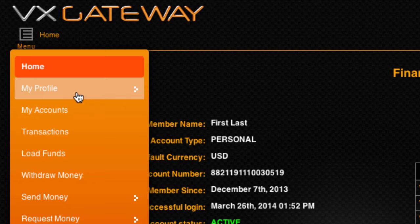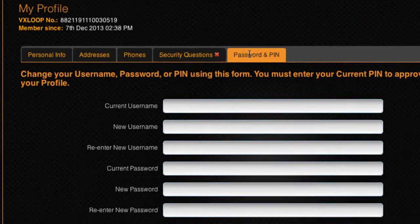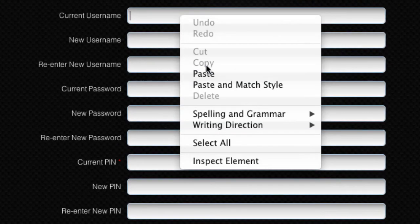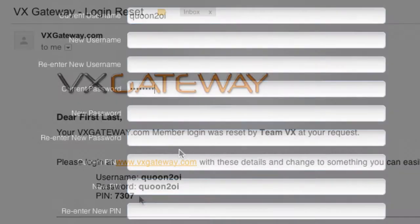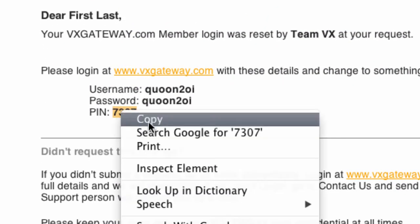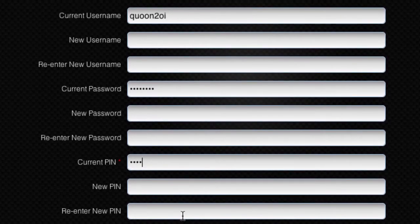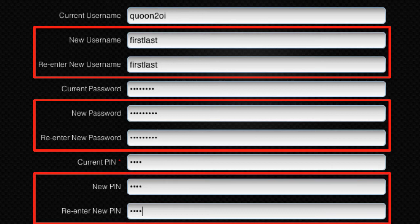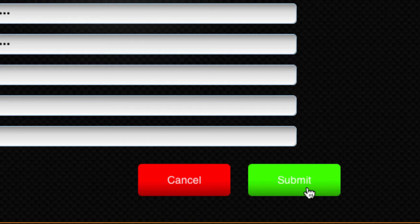Then visit My Profile and change your login details within the Passwords and PIN tab to something more memorable. Enter the newly generated username, password and PIN from the email, then enter the new username, password and PIN you wish to use. Remember to record your new username, password and PIN somewhere safe before you click submit, as the details will not be displayed after submitting the changes.